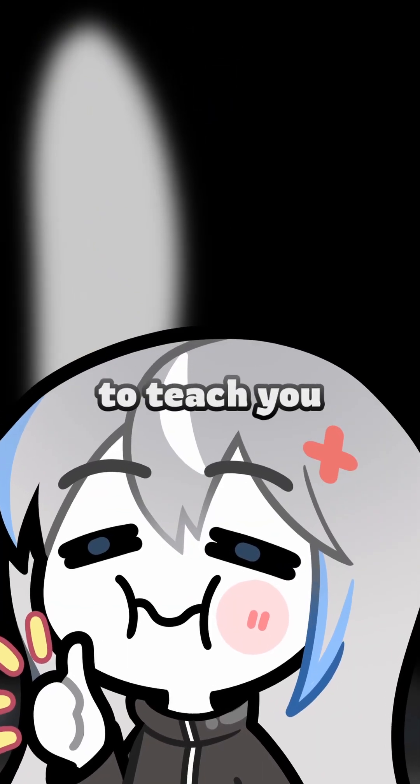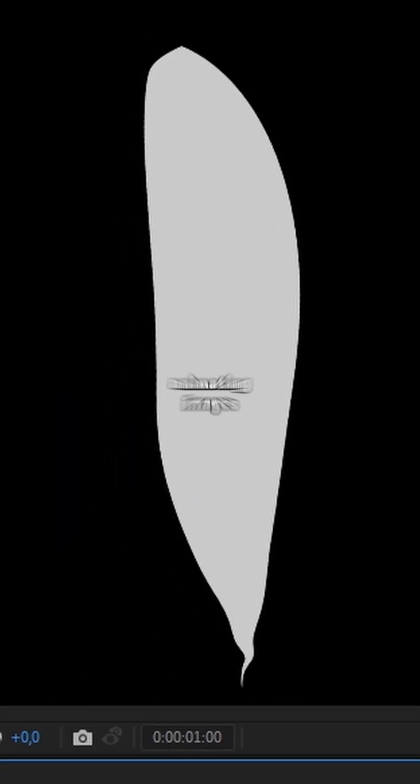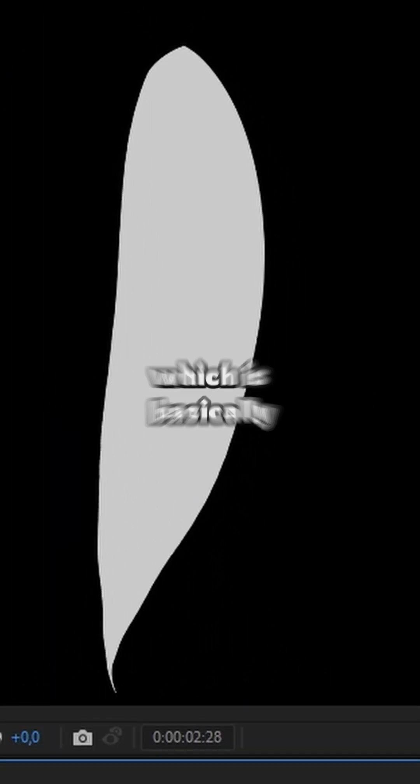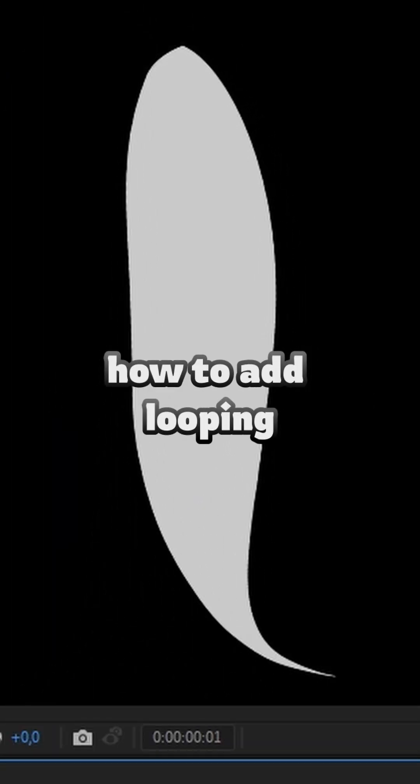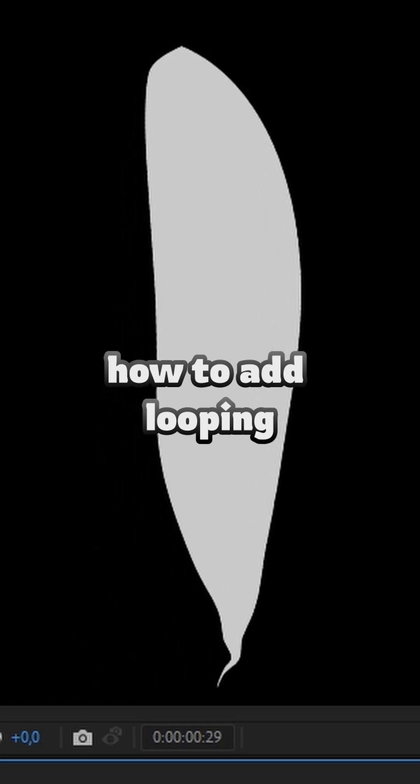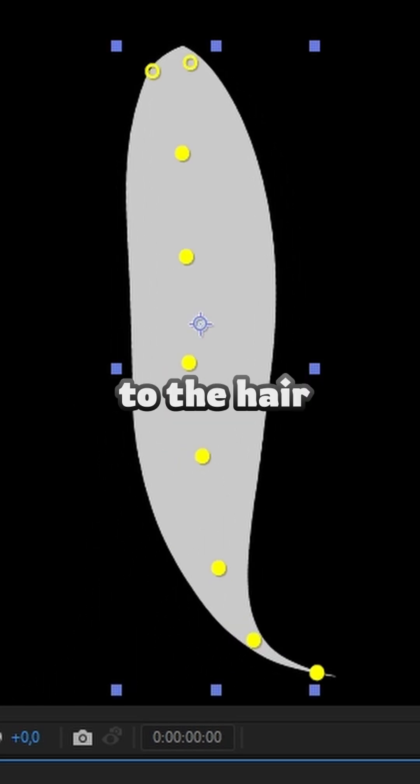Well folks, today I'm going to teach you a trick for animating images in After Effects, which is basically how to do edges looping and animations to the hair.